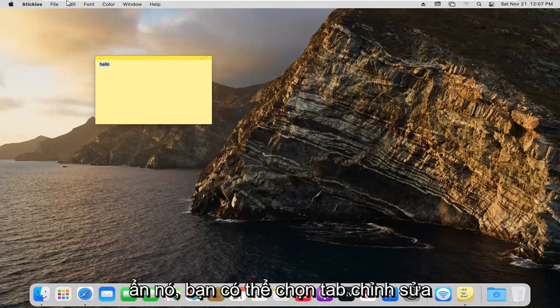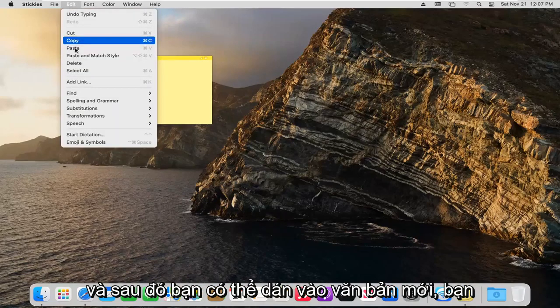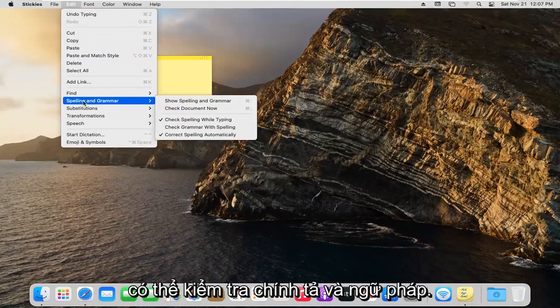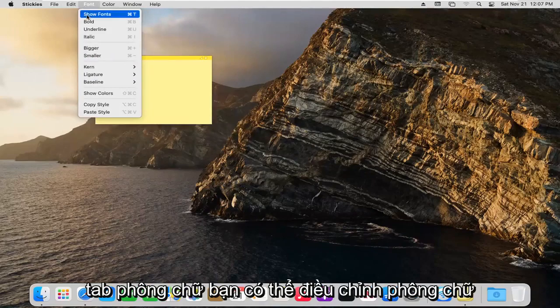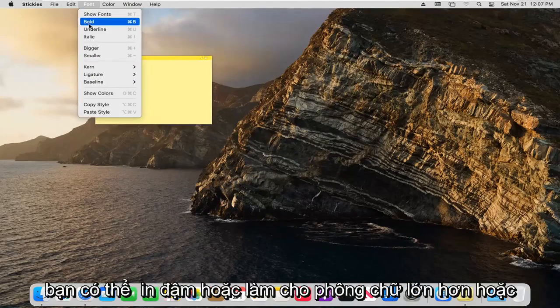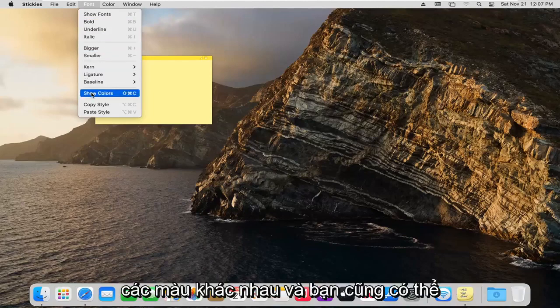And if you were to hover over it, you can select the edit tab and then you can paste in new text. You could do spelling and grammar checks. The font tab, you can adjust the fonts. You can bold or make font bigger or smaller, different colors as well.